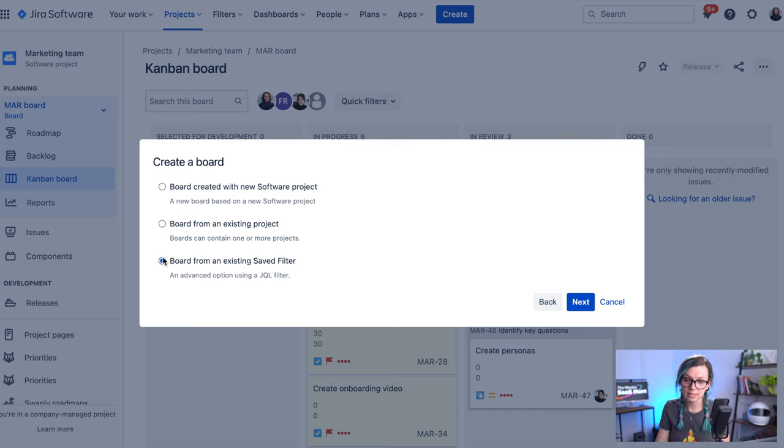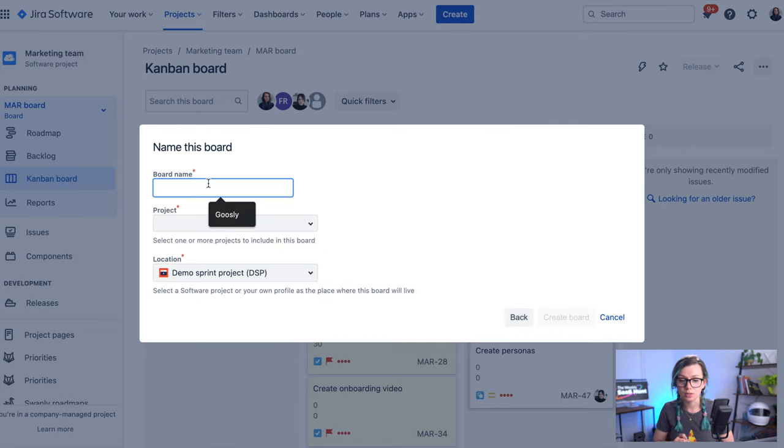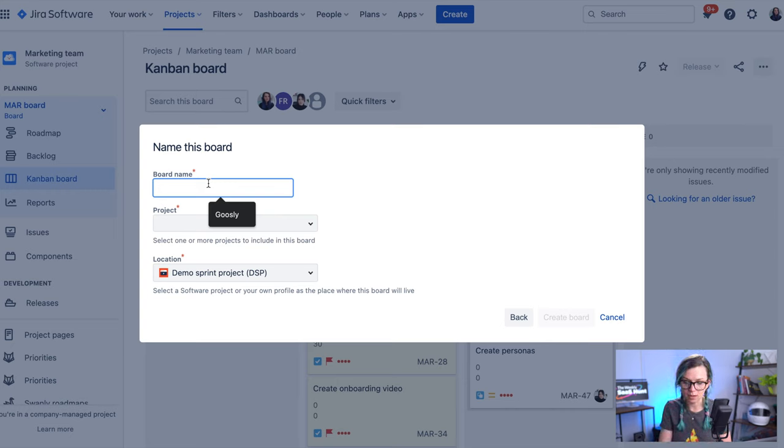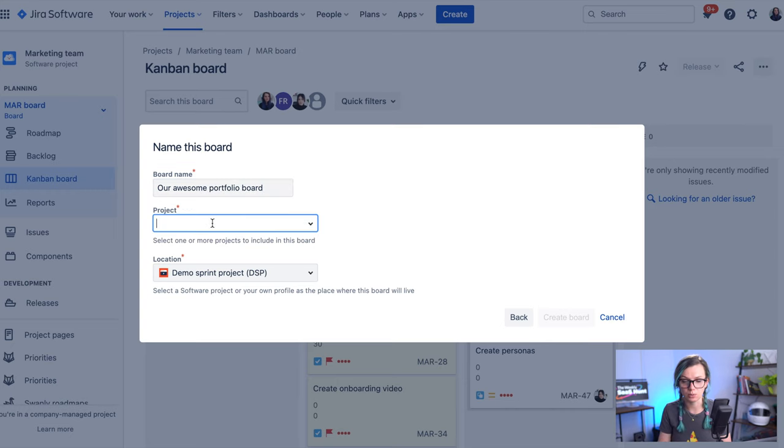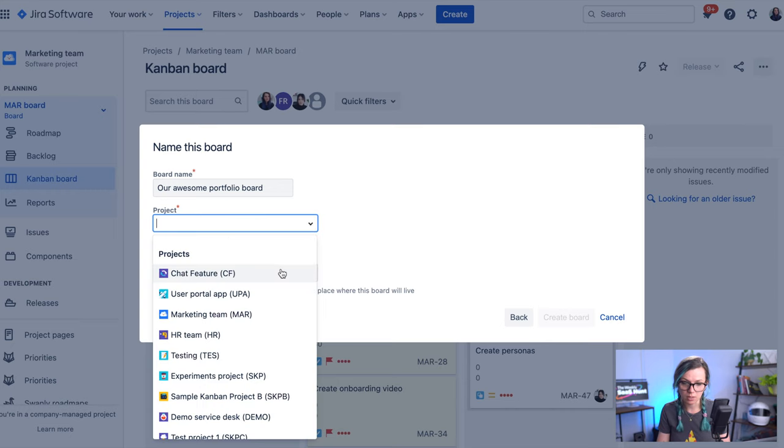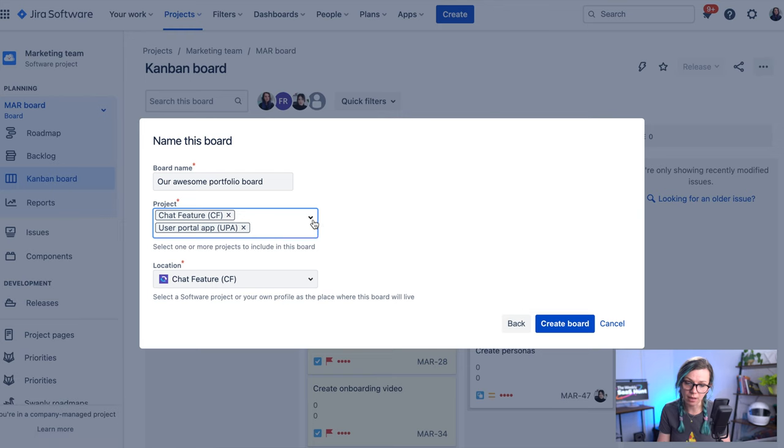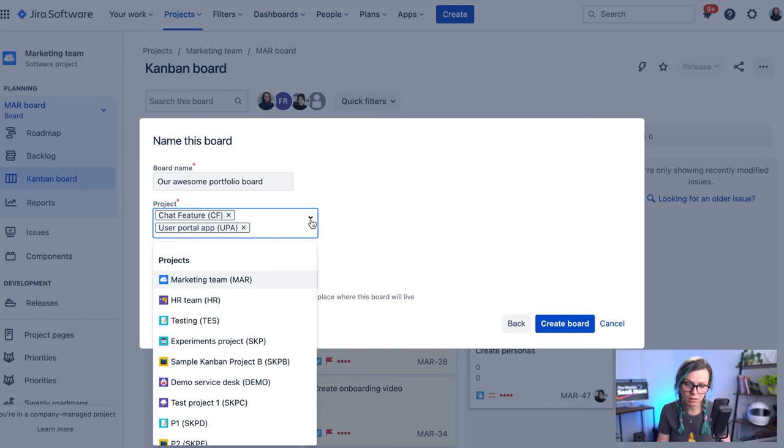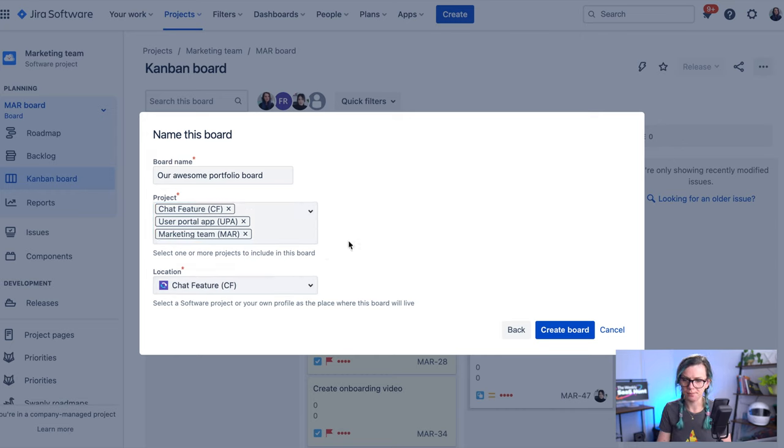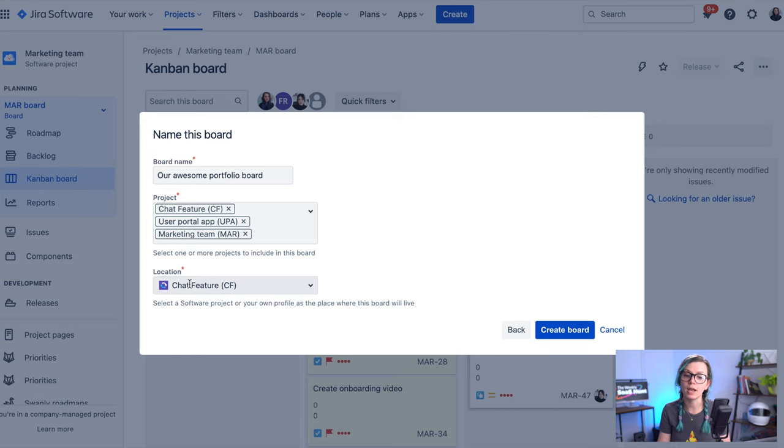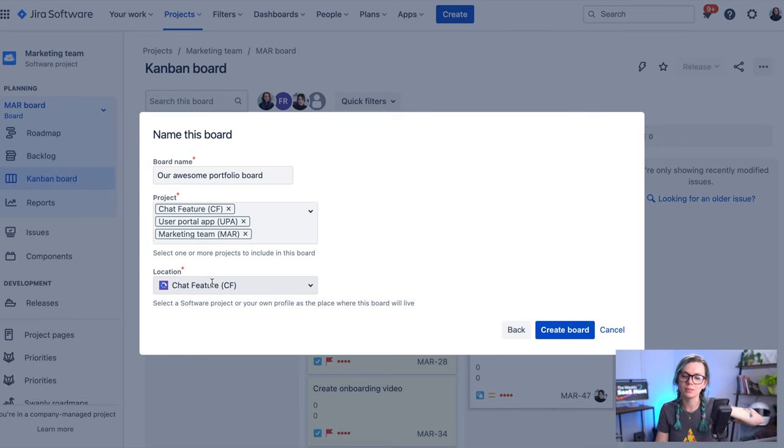So in this case I'm going to be using this board from an existing project. And what you need to do is first you need to give your board a name. So let's say our awesome portfolio board. And then you are selecting the projects that you would like to include there. In this case I'm just going to choose all the application projects that we have and let me also add the marketing team there just to make it a little bit more interesting. And then also you're choosing the location, so where you will be able to find this board. That's quite important because you need to be able to navigate to this board and find it. This is basically the location for under a project this board will be available.